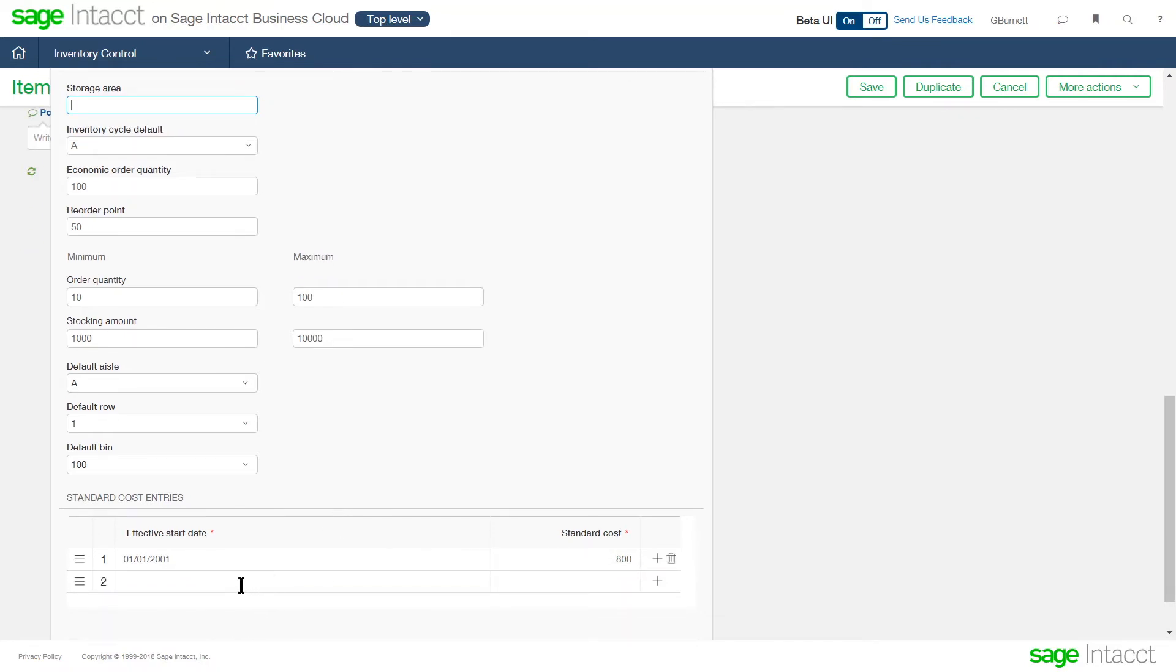As we're managing our cost for the item, regardless of the cost method, we can set up effectivity date and the system will use this as the base cost for the product based on those dates.